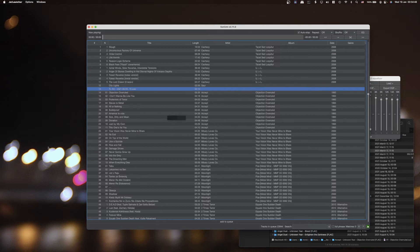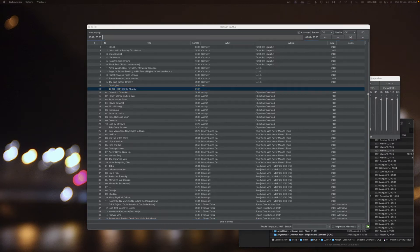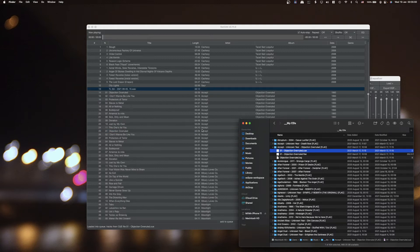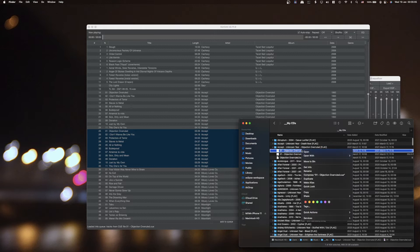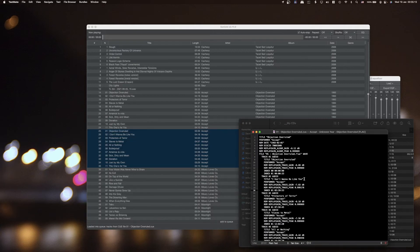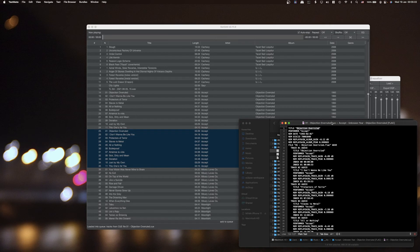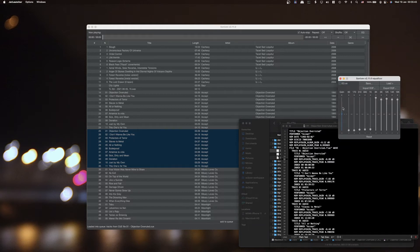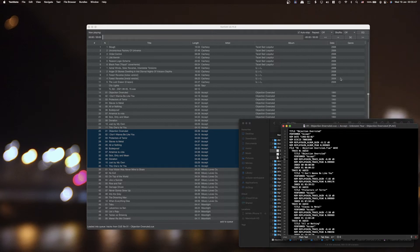CUE file support is important to me because I have my CDs ripped as one big FLAC file with a CUE file alongside it. If you open the CUE file in a text editor, it's just a regular text file with a specific format — you can edit it with Notepad or any text editor of choice. You can change the title, artist, track titles, year, date, and there's even replay gain support in there.